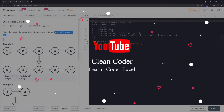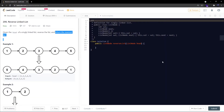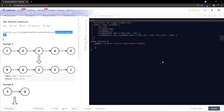Hello everyone, welcome to Clean Coder YouTube channel. In today's session we are going to learn how to reverse a linked list recursively. In an earlier video we have already learned how to reverse a linked list iteratively, so if you haven't watched that session I highly recommend watching it first, since you'll get a good insight of the recursive approach. I'll paste the link to that session in the description box.